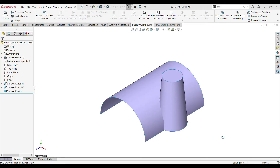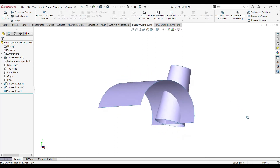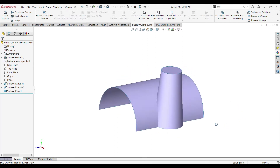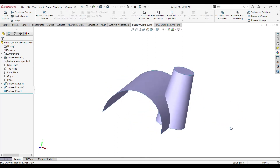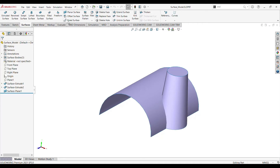Let me open a surface part which I have created. We can see a surface body here. Let's trim this — click on the trim surface command from the surface tab.